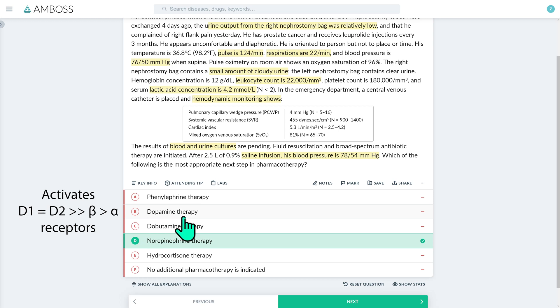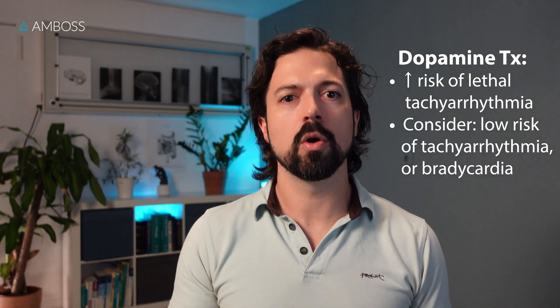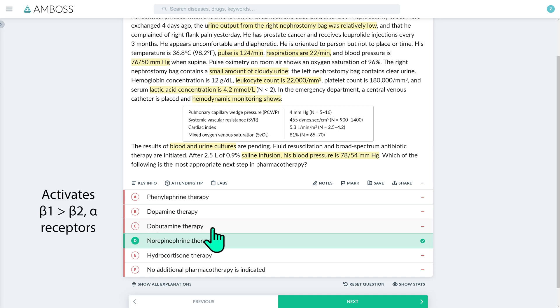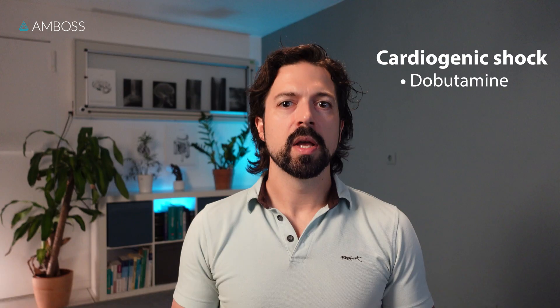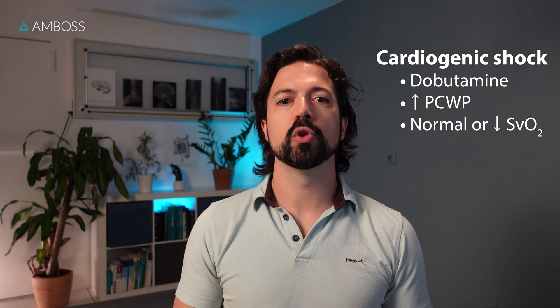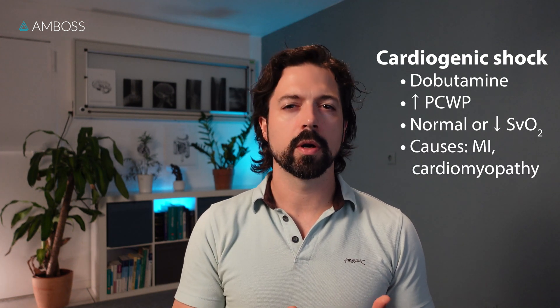Dopamine, as an inotropic agent, was previously used for septic shock as it was thought to be renal protective, but it's no longer recommended as a first-line treatment for septic or cardiogenic shock because of higher risk of tachyarrhythmias and death. It should only be considered as an alternative vasopressor in select cases — for example, patients with low risk of tachyarrhythmia or with bradycardia. Dobutamine, an inotrope that causes vasodilation, is indicated for cardiogenic shock. Unlike here, cardiogenic shock typically results in a high PCWP and normal or low SvO2 due to increased oxygen extraction from peripheral tissue hypoxia. There were also no underlying causes for cardiogenic shock like myocardial infarction or cardiomyopathy.